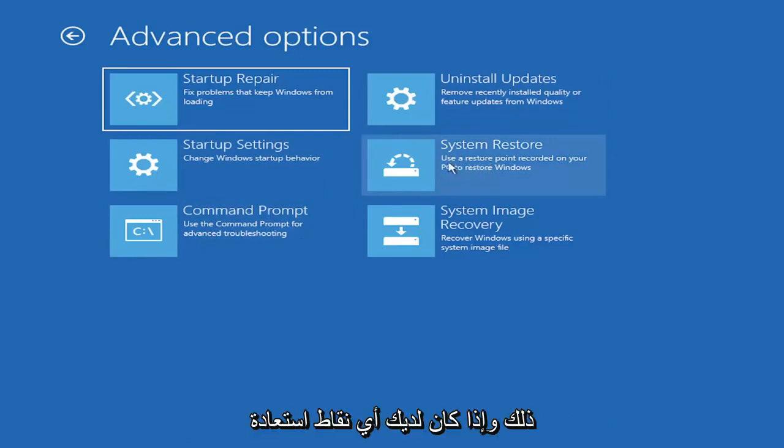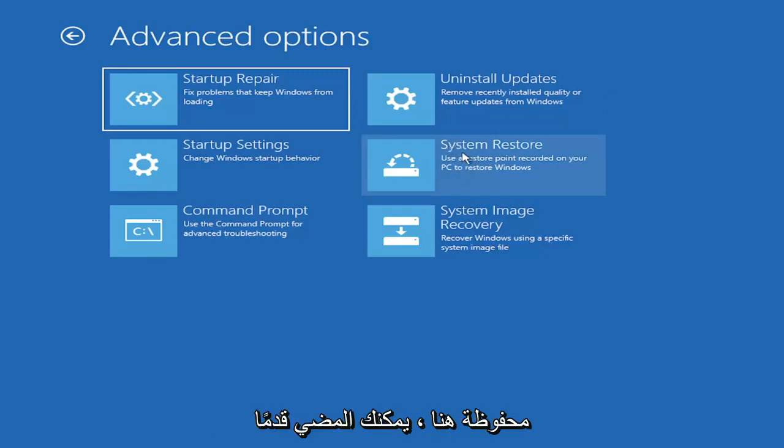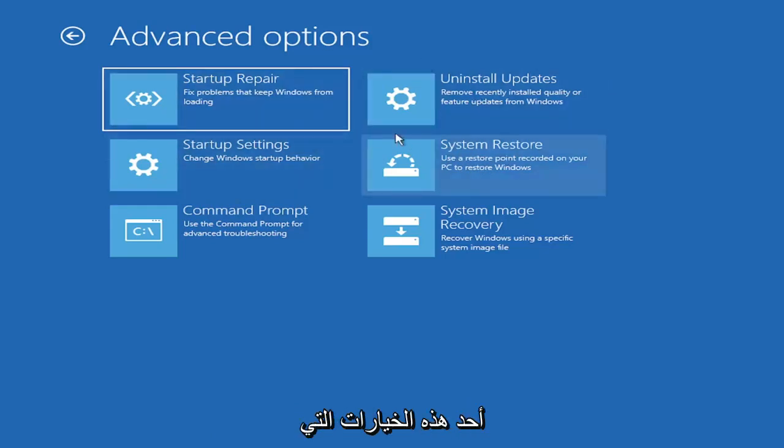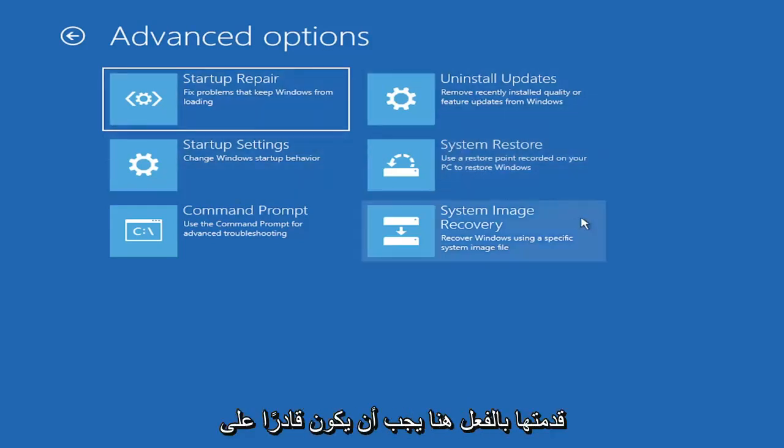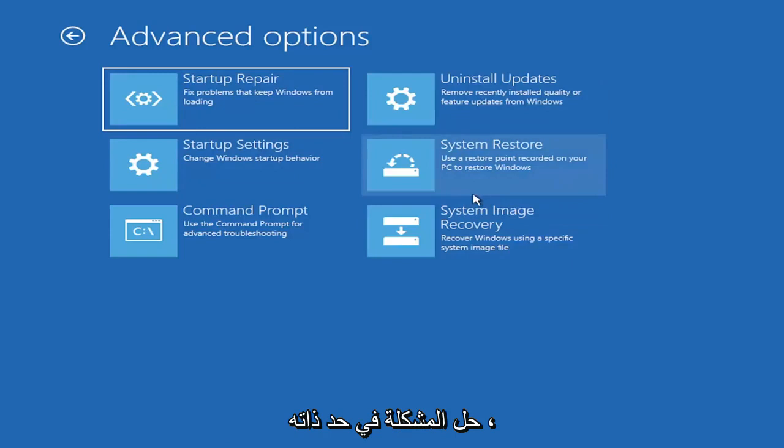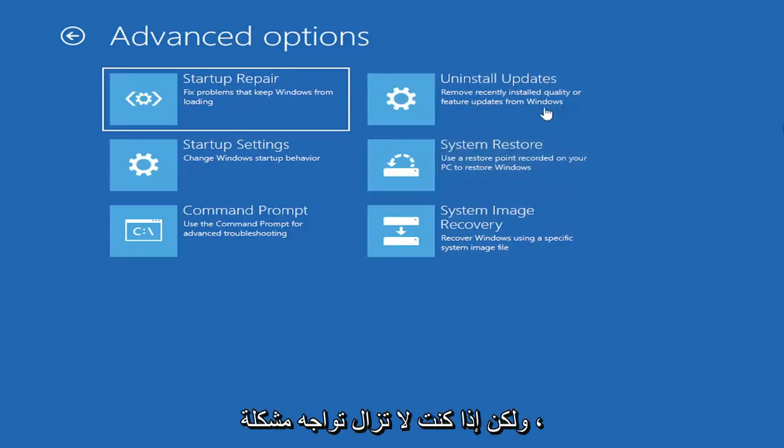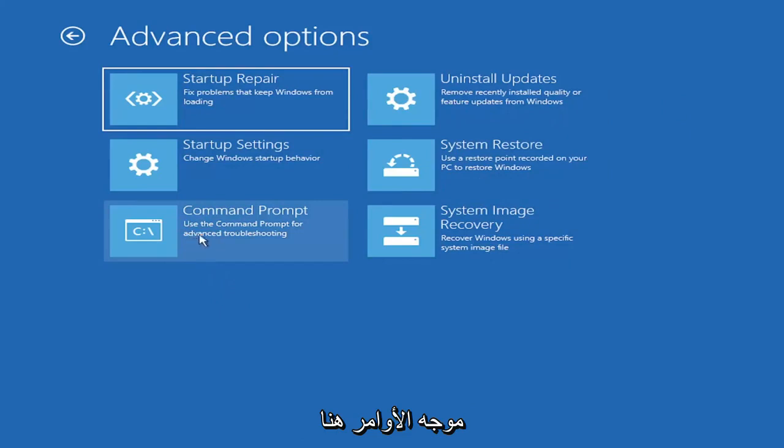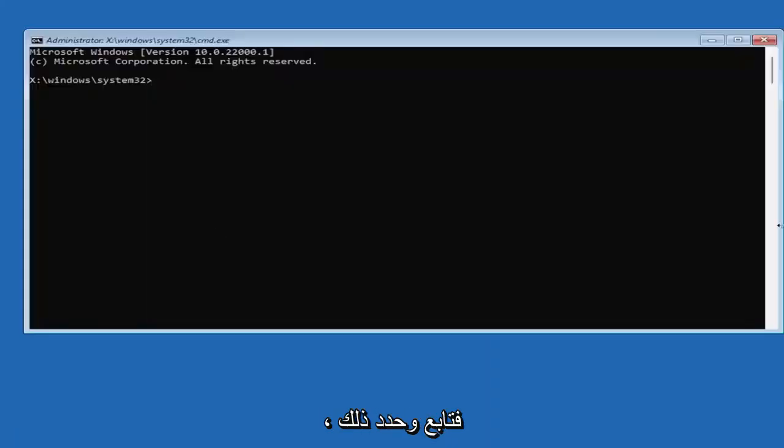You can also try uninstalling updates. It will allow you to uninstall recent quality updates, which are more regular daily updates, or feature updates, which are larger updates that occur semi-annually or annually. You can also go underneath startup settings, which will allow you to go to safe mode or safe mode with networking. You can also select system restore, a very good option. I would highly recommend you guys take a look at that. And if you have any restore points saved on here, you can just go ahead and select the most recently created one. I mean, honestly, one of these options I've already presented here should be able to resolve the problem in itself. However, if you're still having an issue, I would recommend heading over to the command prompt here.